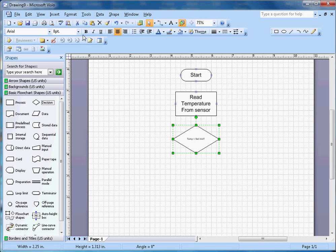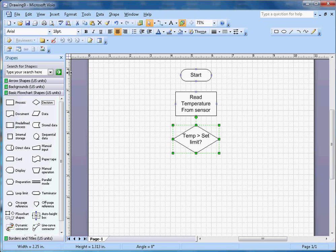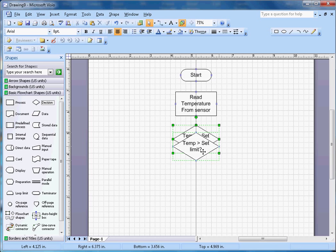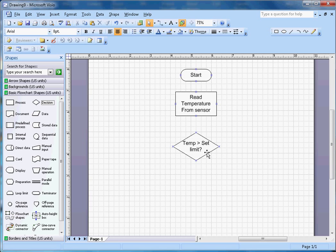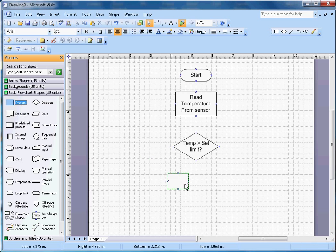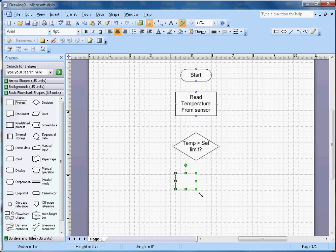I have two outputs here: yes and no. If temperature is more than set limit, then I want to turn off the heater.